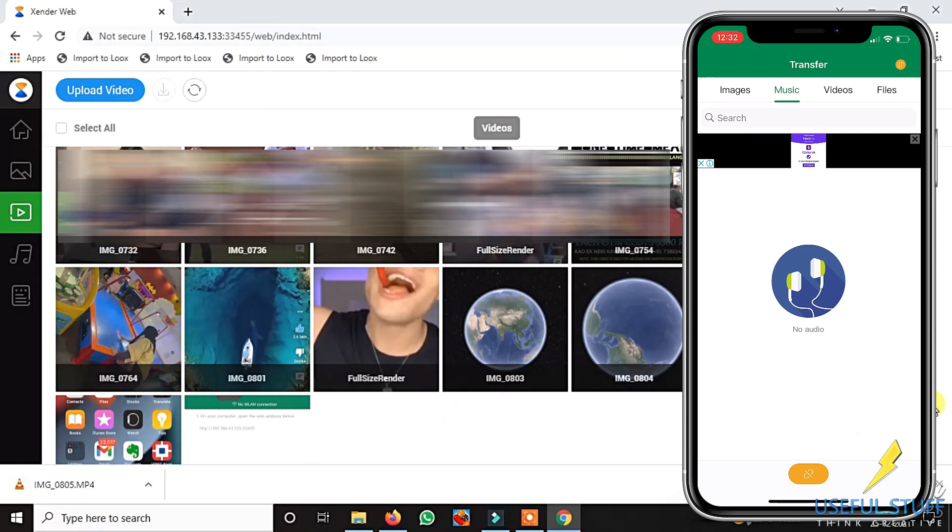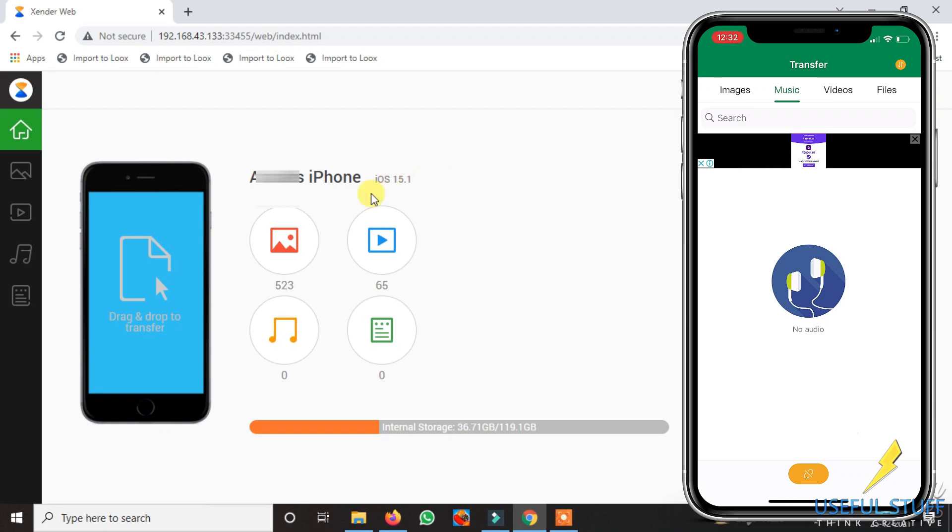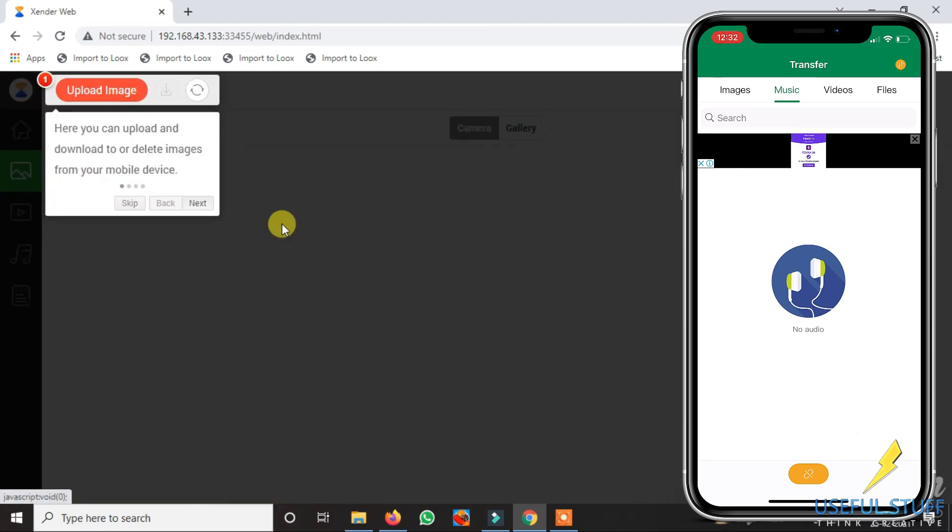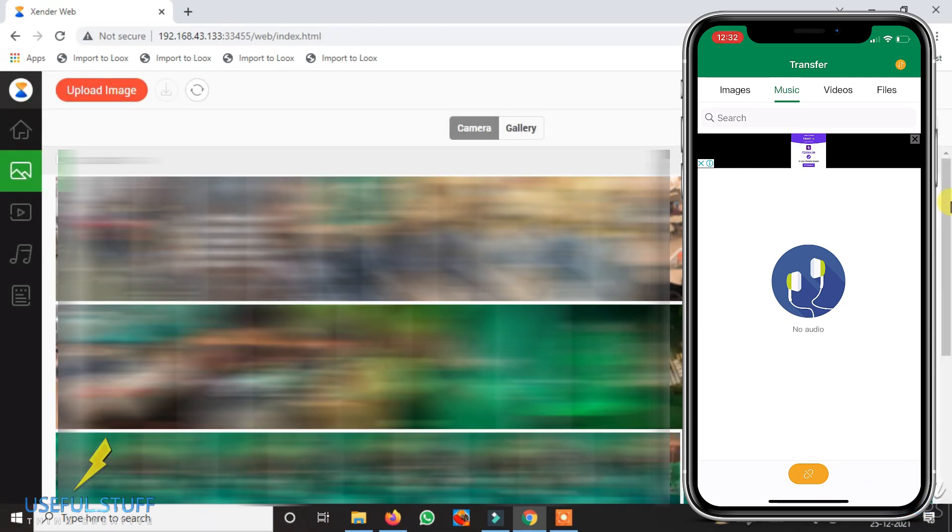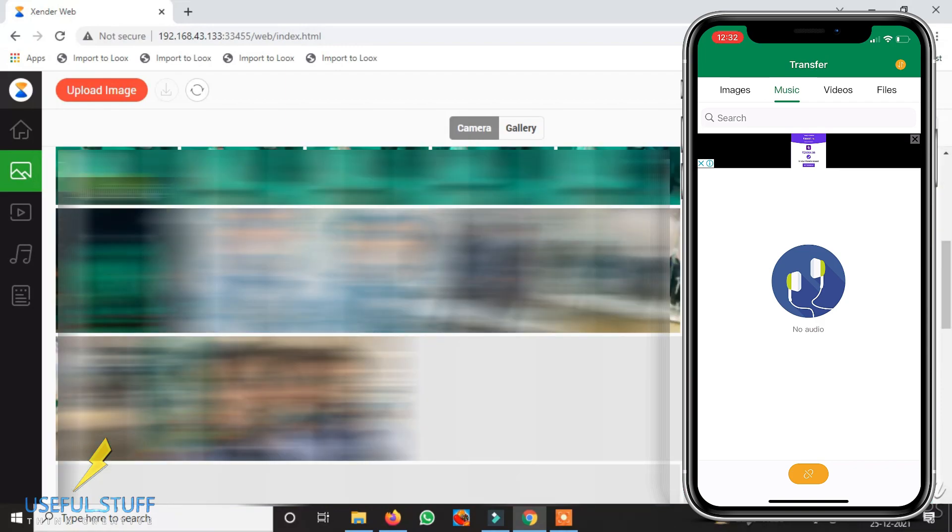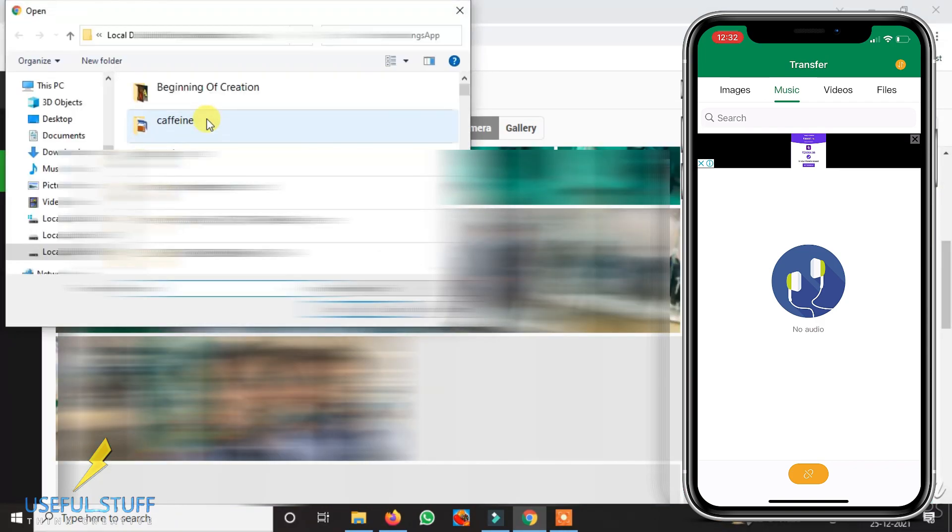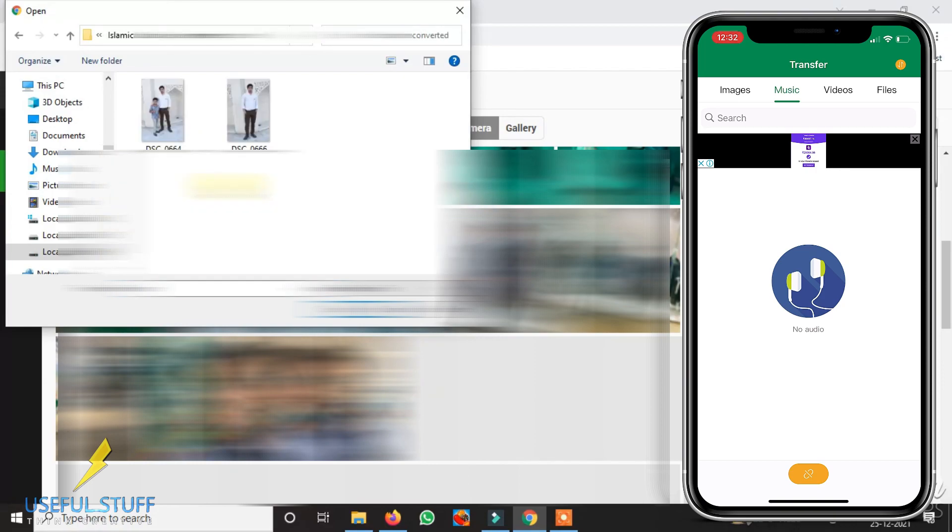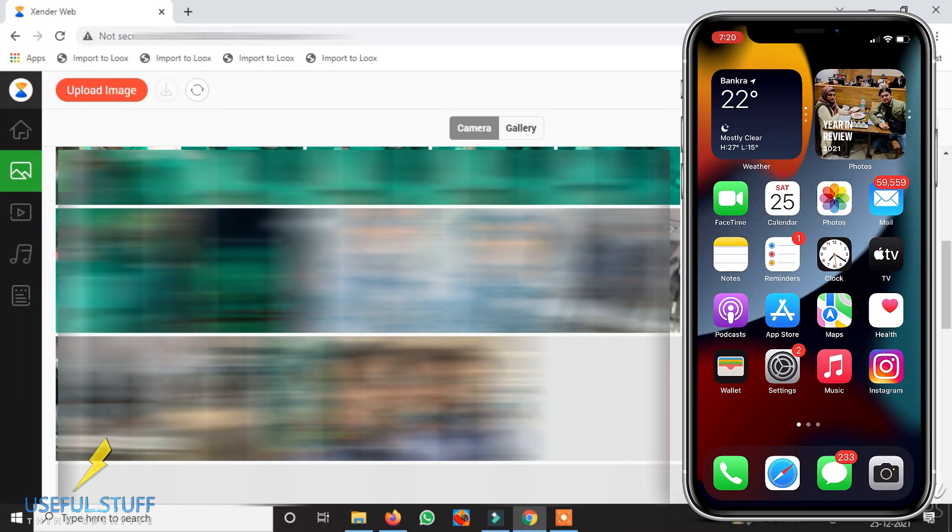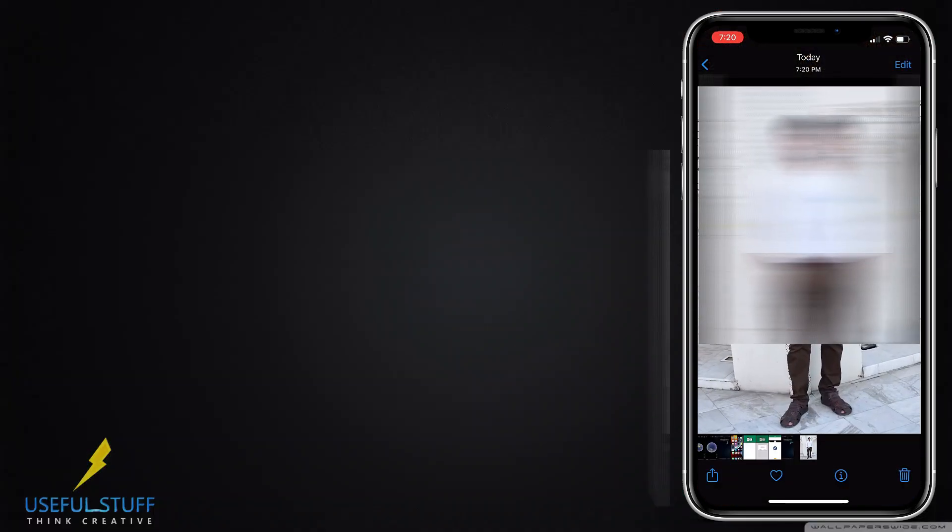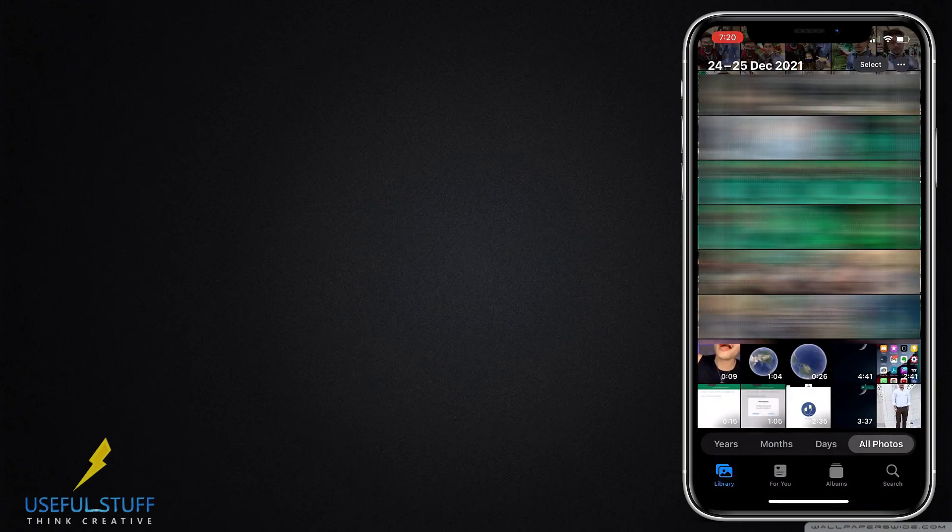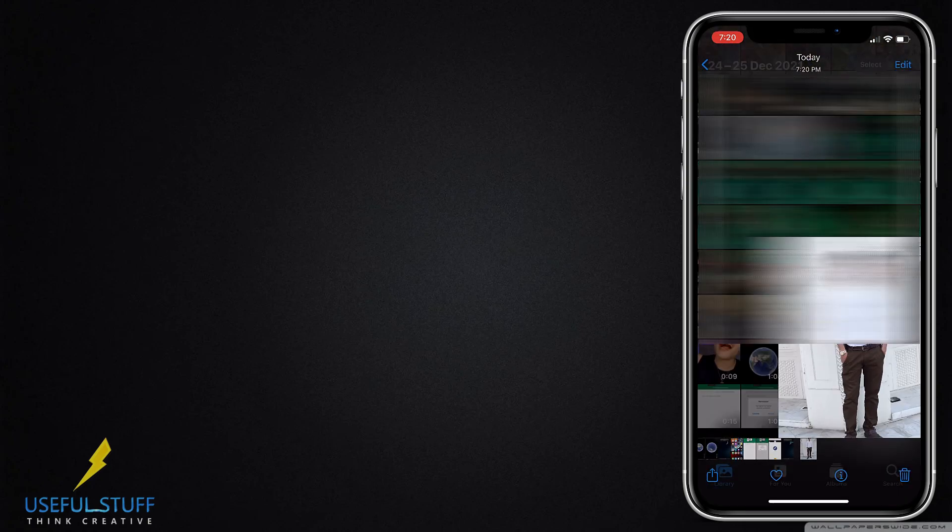Now to transfer from the laptop to the iPhone, you need to open your photos or the video section on the desktop and then click on upload and select any video or photo from your file explorer and select. It will go directly into your gallery of your iPhone. That's how easy it is to use this app.